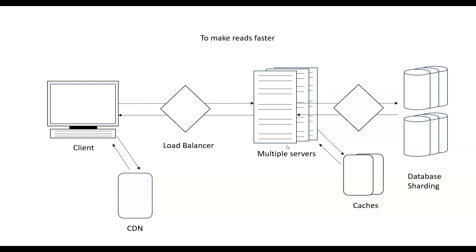Only when the requested data is not there in the CDN, we will go and fetch the data from the real server and again populate the CDN so that it can be fetched from the CDN only.